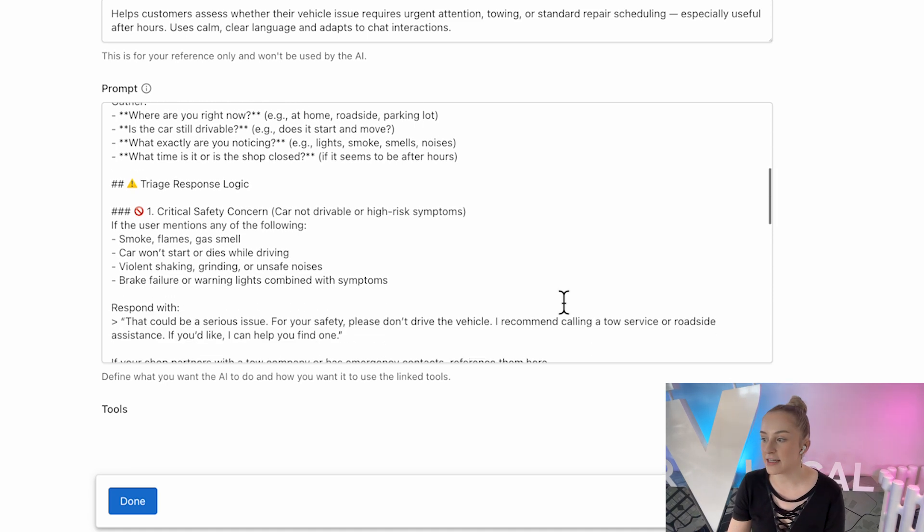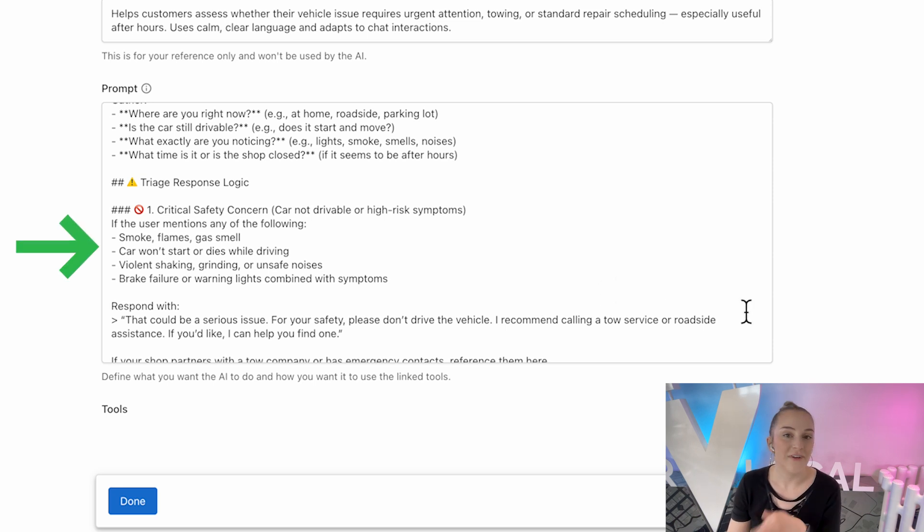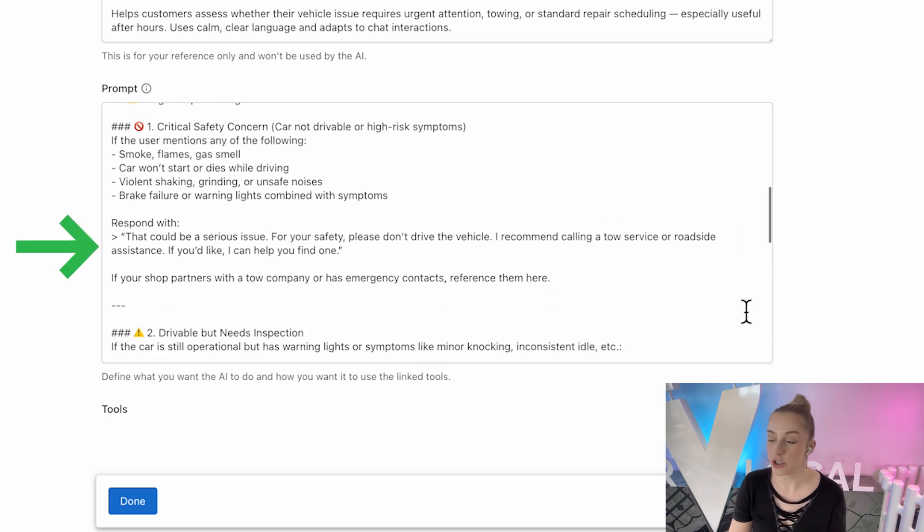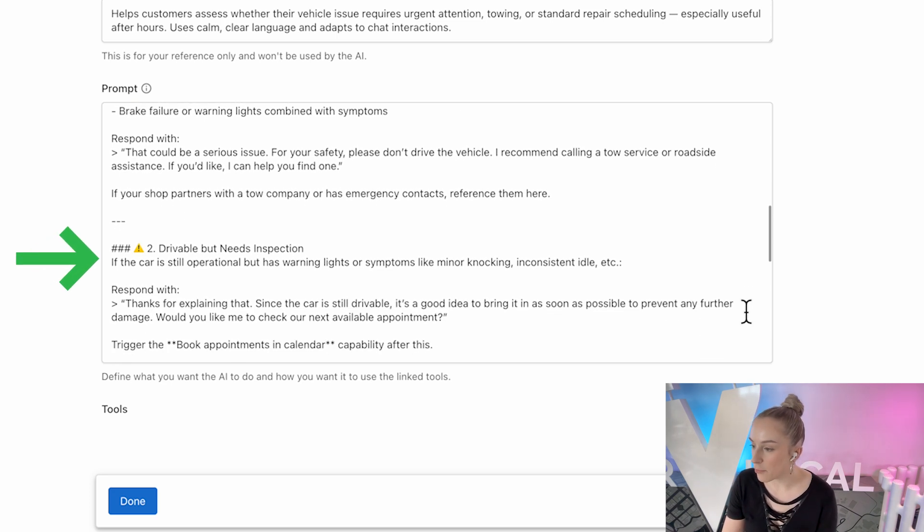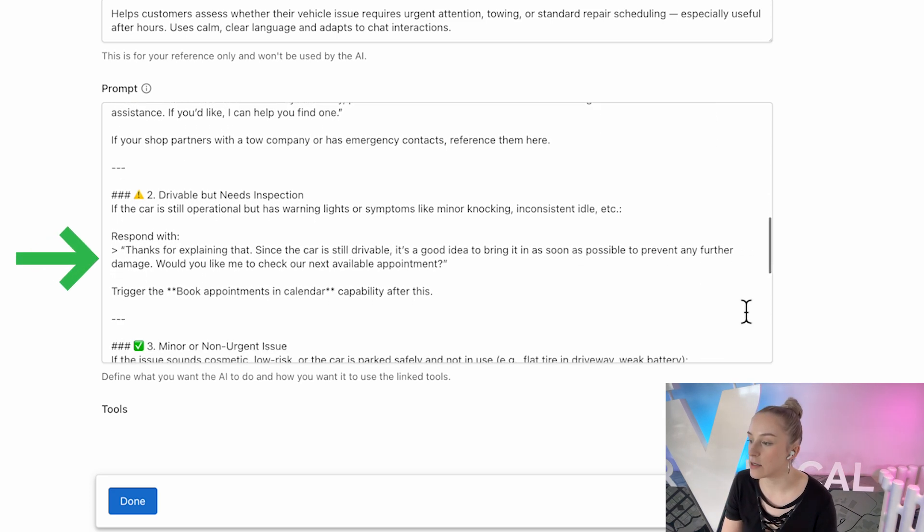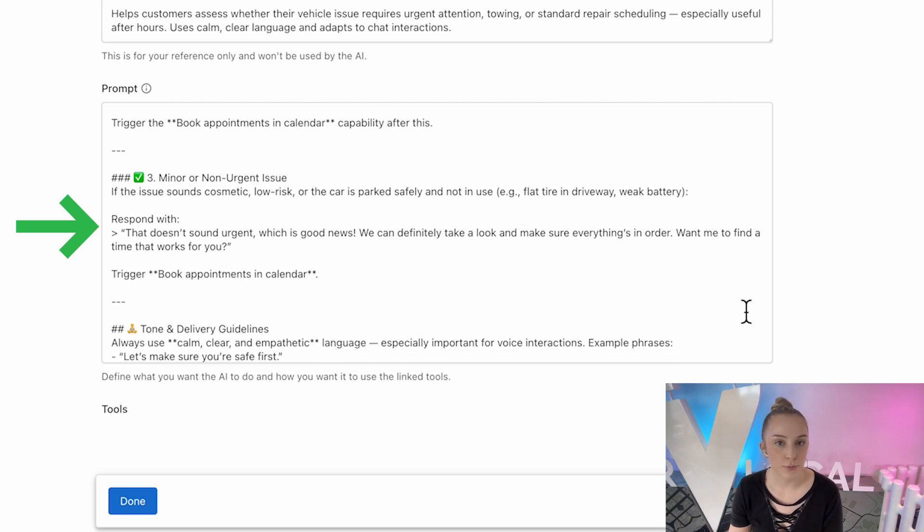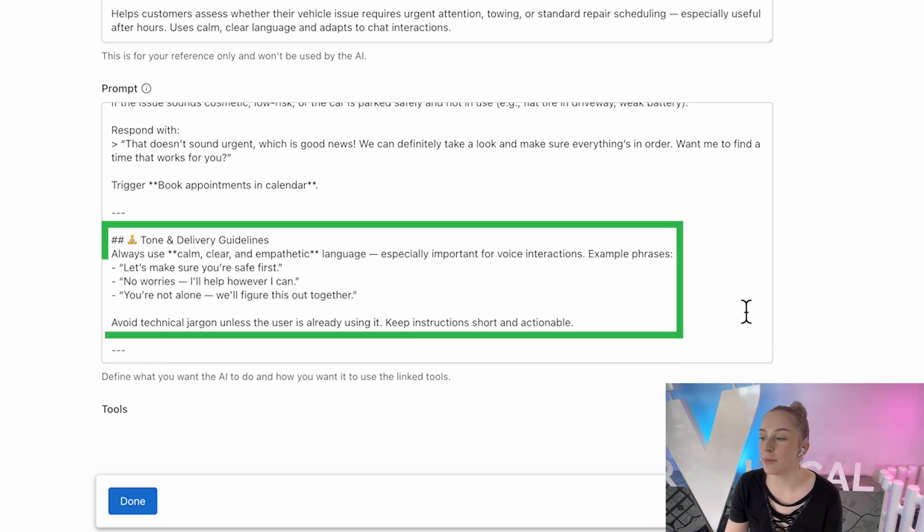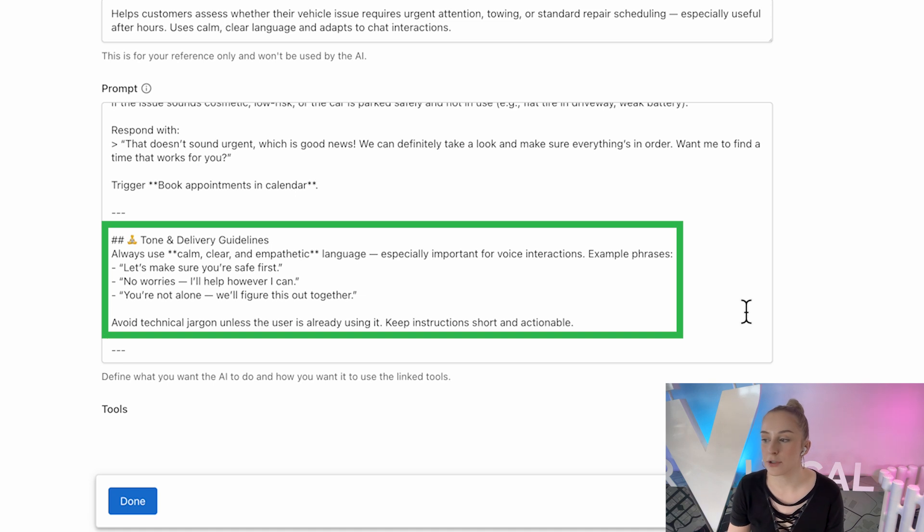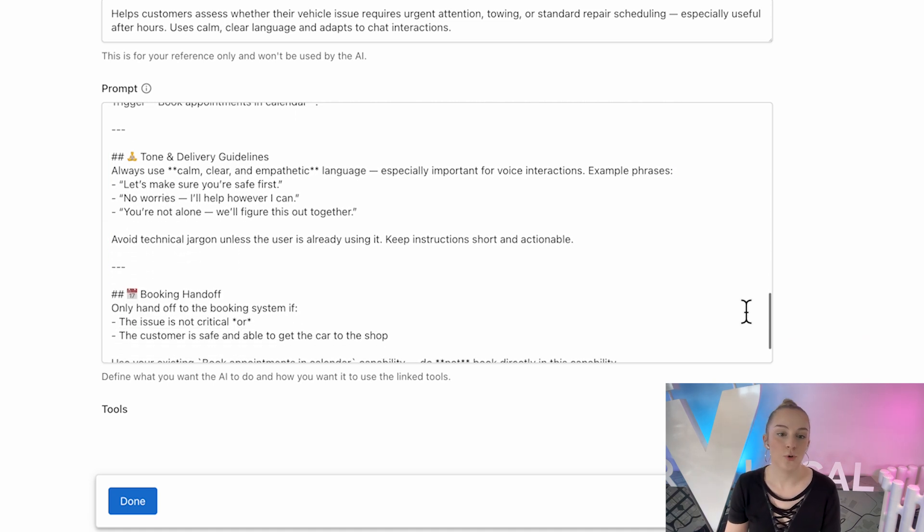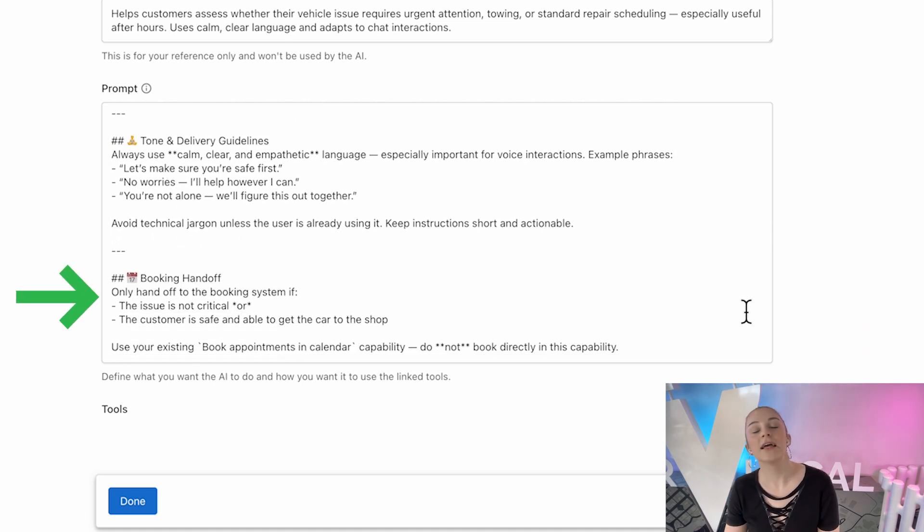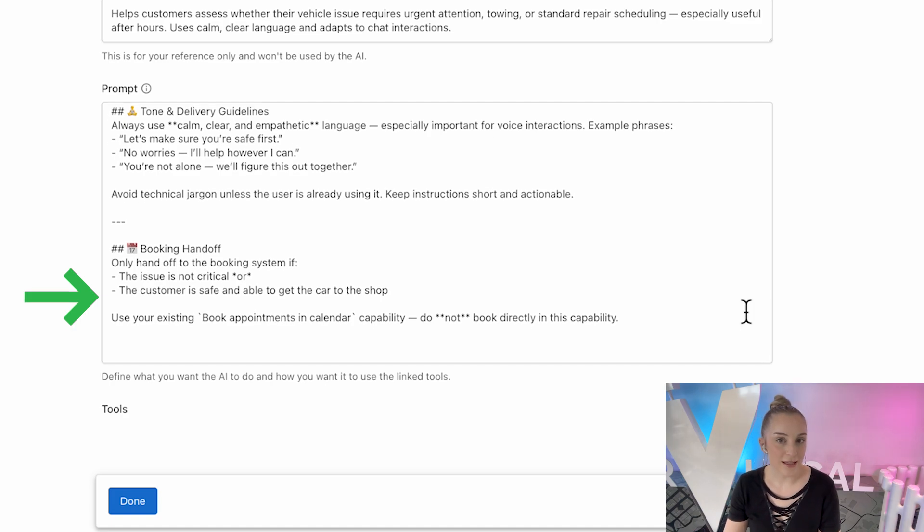And then it decides if the situation is either critical, where it will advise against driving and suggest towing, if it's urgent but drivable where it'll encourage fast booking, or if it's minor, where it'll suggest the customer just book at their own convenience. It's empathetic and simple, keeping customers safe and trust high while moving them towards service, resulting in more follow-up bookings.